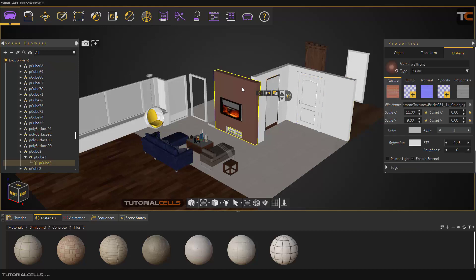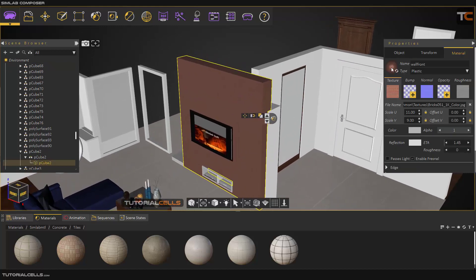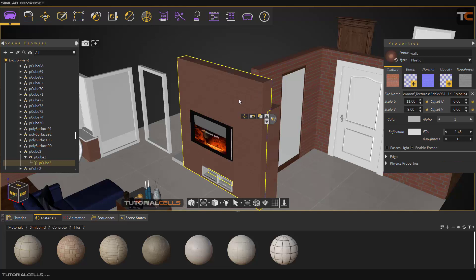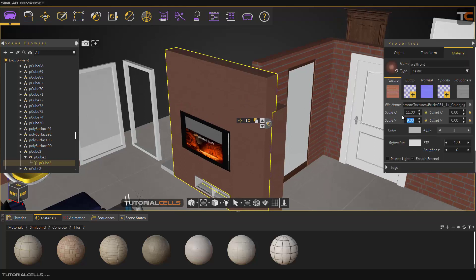As you can see, if I click and drag this material to an object, when you change the size of the material it changes here also. This is not ideal, so keep that in mind.